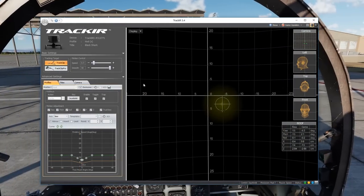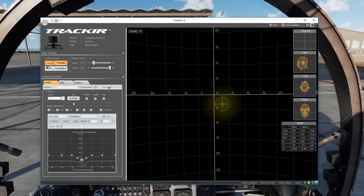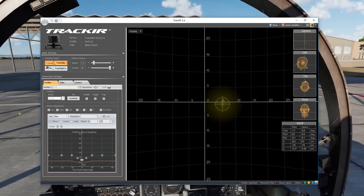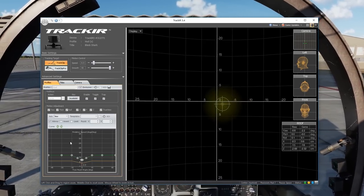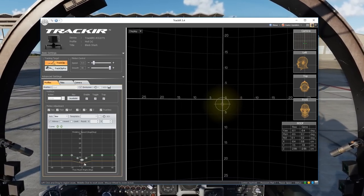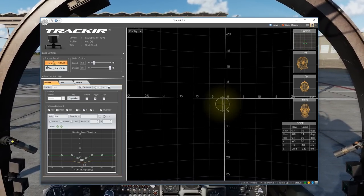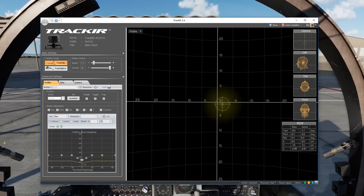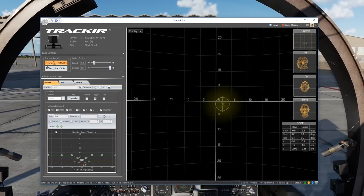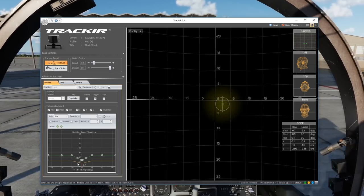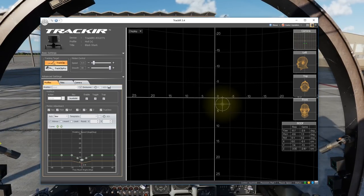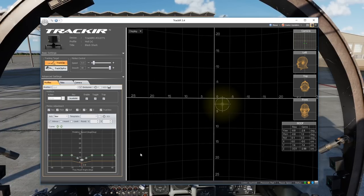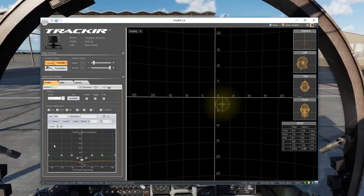When it comes to yaw, I basically have it set up to the default setting that comes with DCS World, just with the curvature ratcheted up about five pushes of the button to increase your curvature. You don't want it to be too crazy to the point where you get sick.